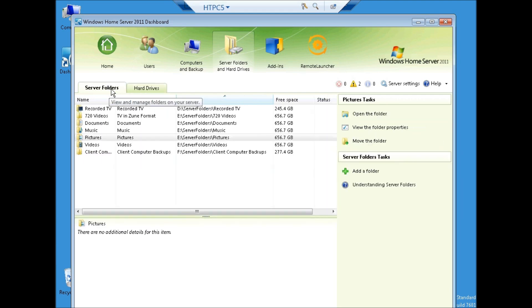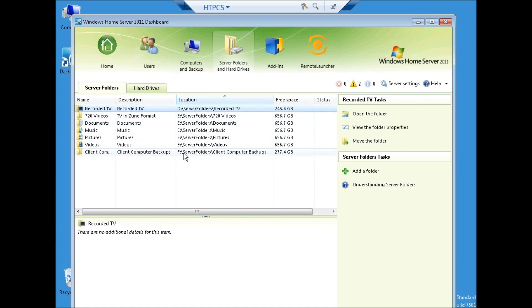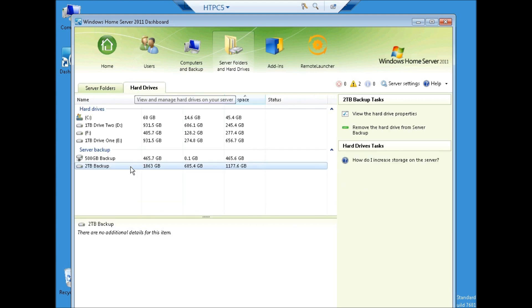You can see that I have server folders on D, E, and F. My only data though is on D and E, with F only being for computer backups. I will not be using C and F for data in this scenario.